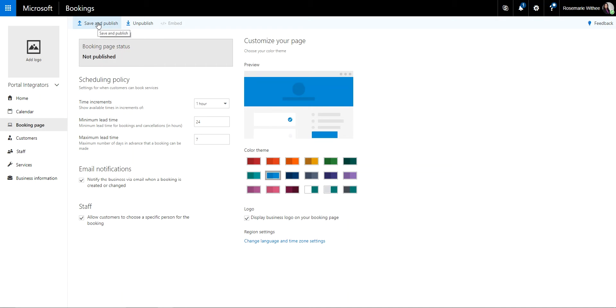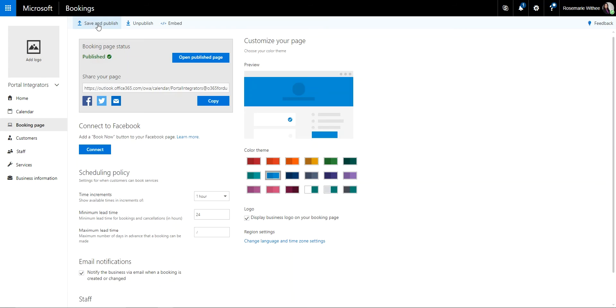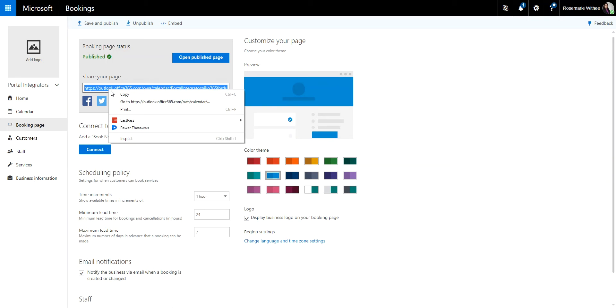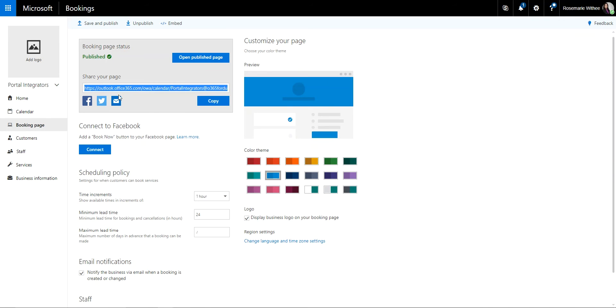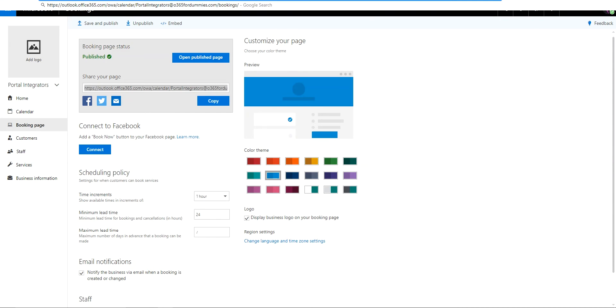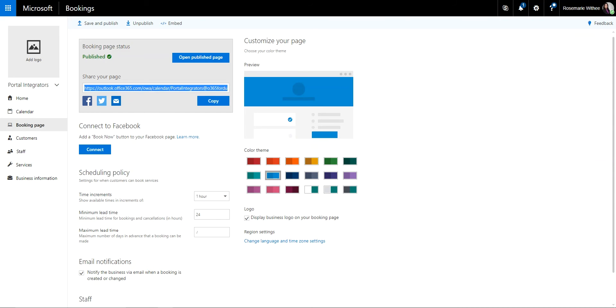So once you've already have that set up, you go save and publish, and then you will have this link which you can copy and put it on your website or tweet it out or share it on Facebook. So what does this page look like?